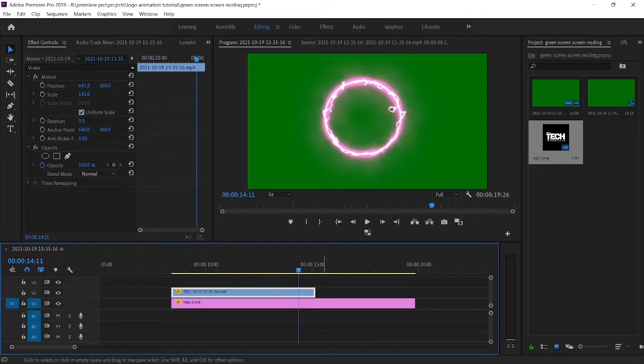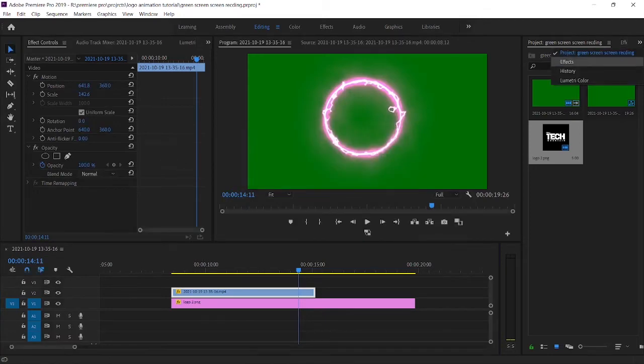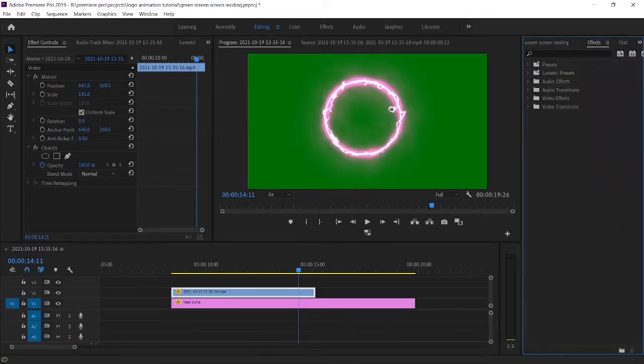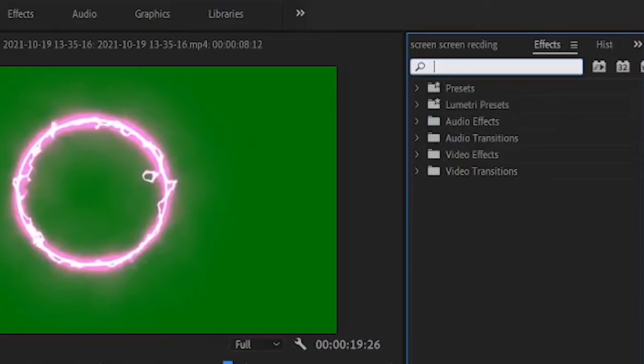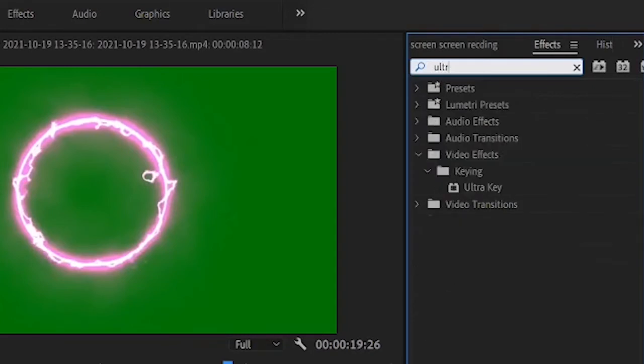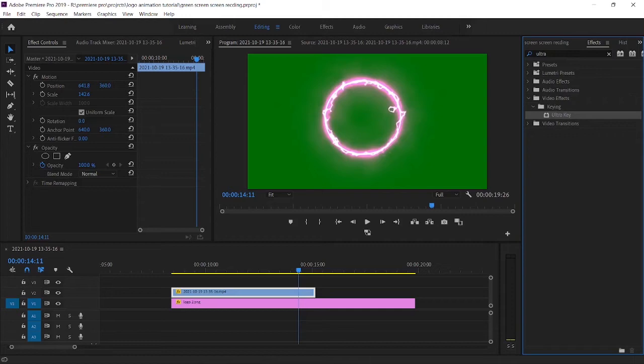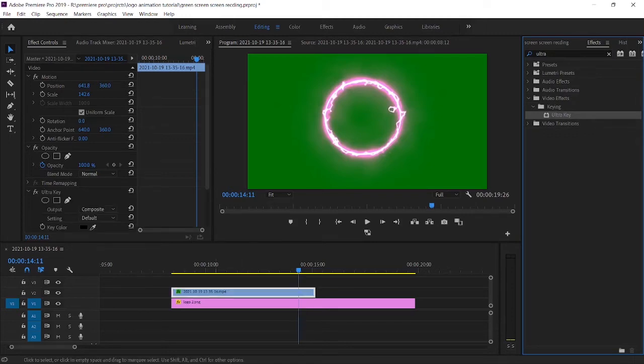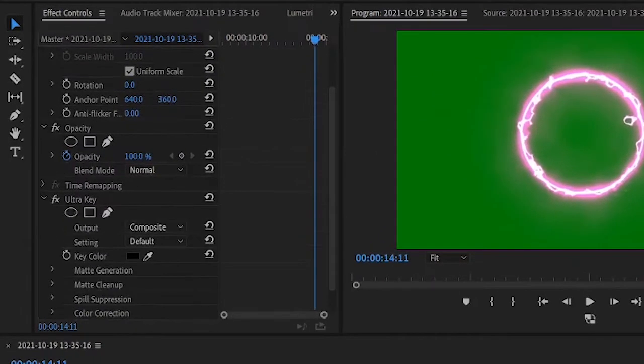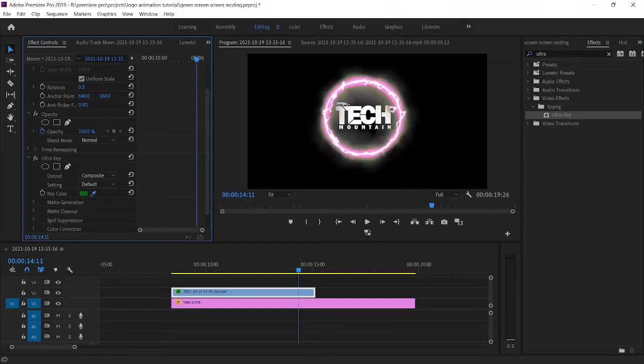Next you should remove the green screen. To remove it, go to effects and type ultra key. Now drag and drop ultra key into your green screen video clip in the timeline. Now go to effect control and select the eyedropper tool. Then go to your program monitor and click on the green color area.